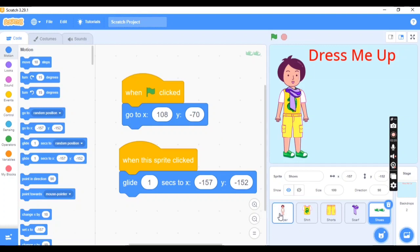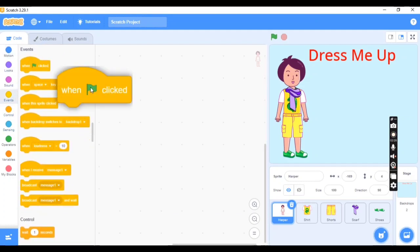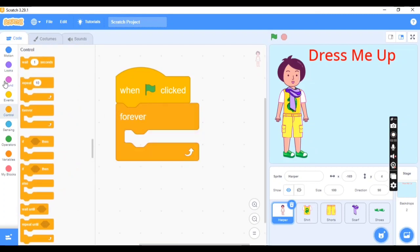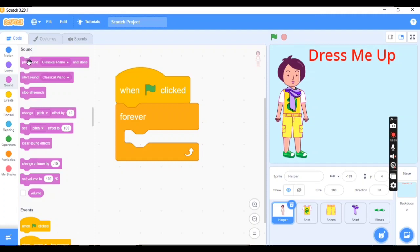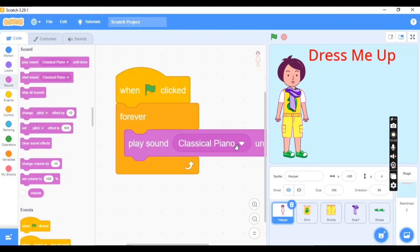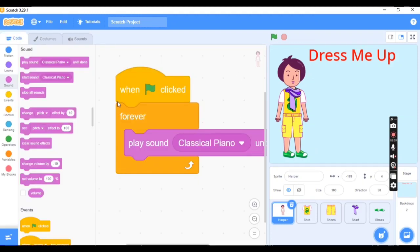I also want a sound to play when the flag is clicked. Click on Harper, go to Events, take the flag click event, add a Forever block, go to Motion, and add 'Play Sound'. I added Classical Piano. If you don't know how to add music, go to Sounds, click the 'Choose a Sound' icon, and select the sound of your choice.